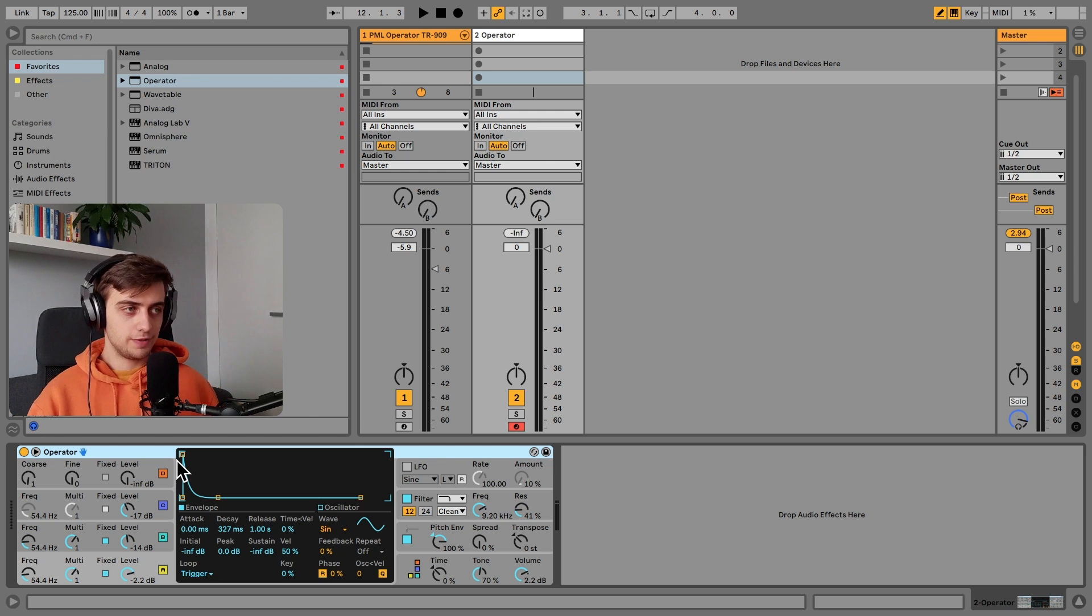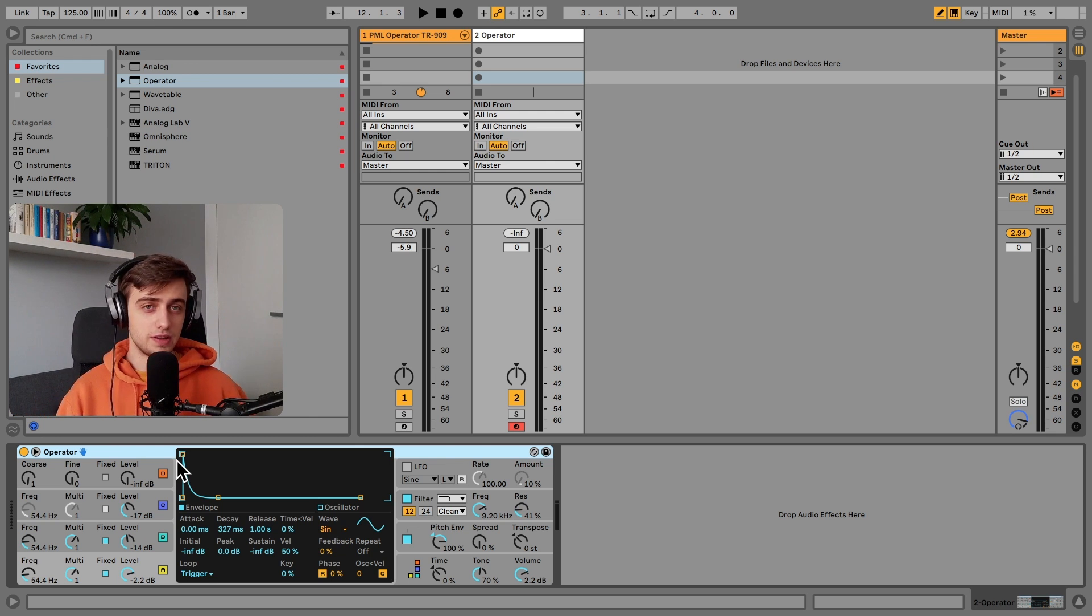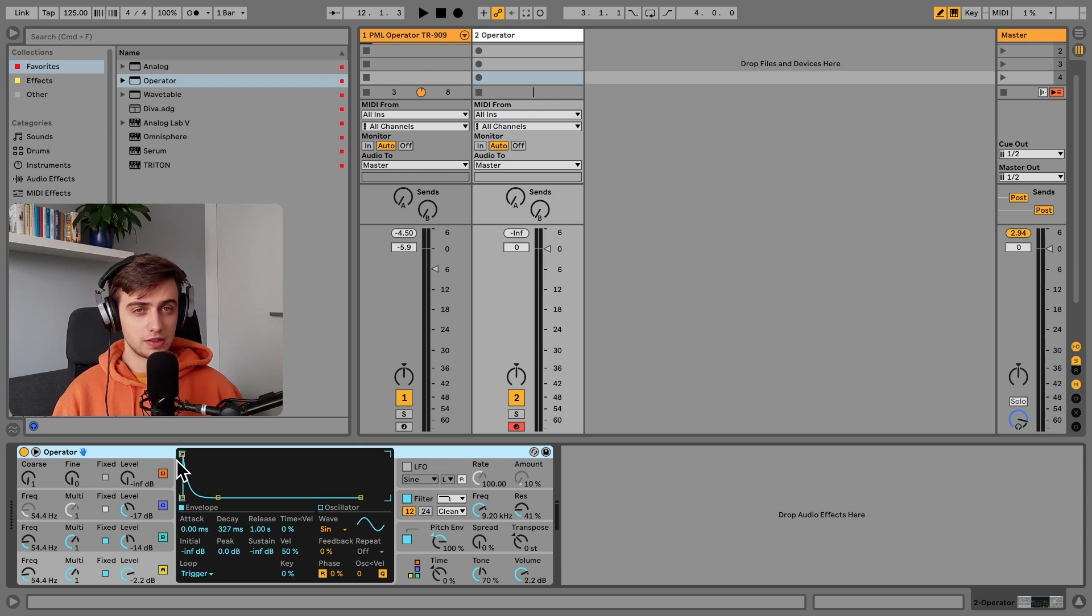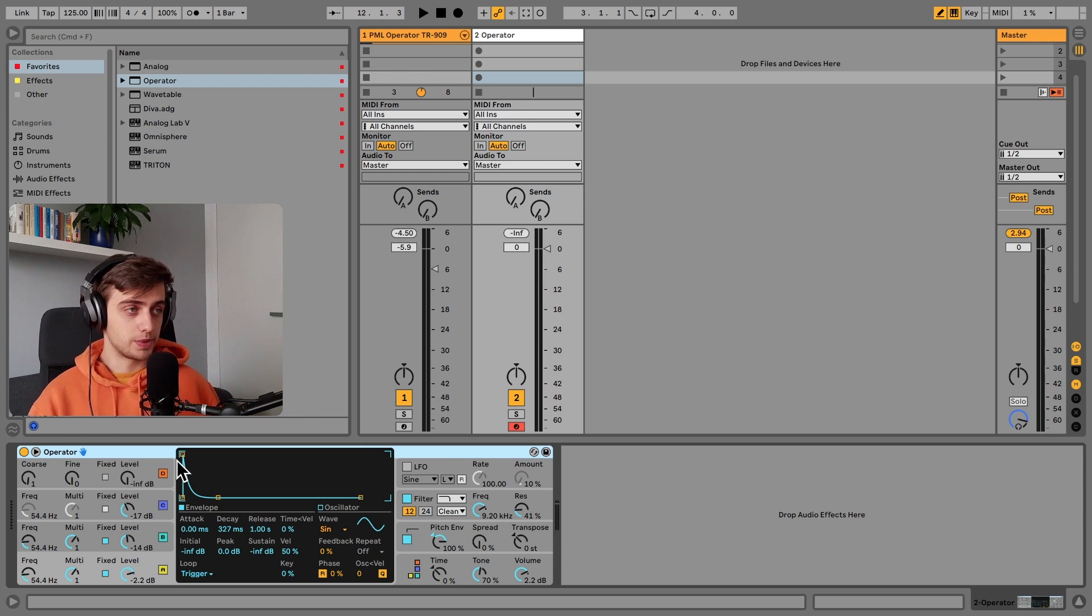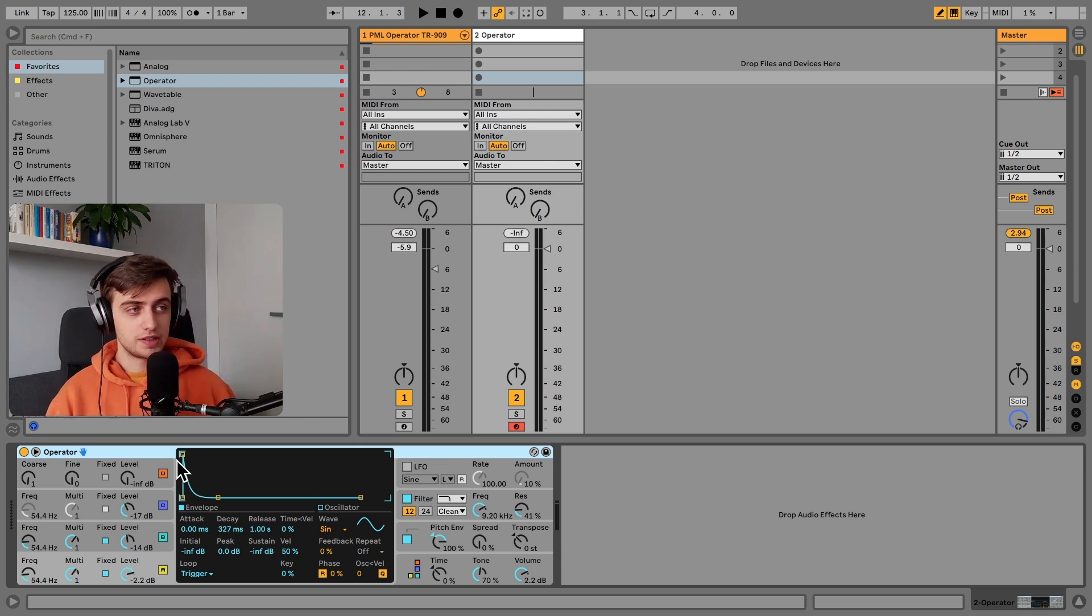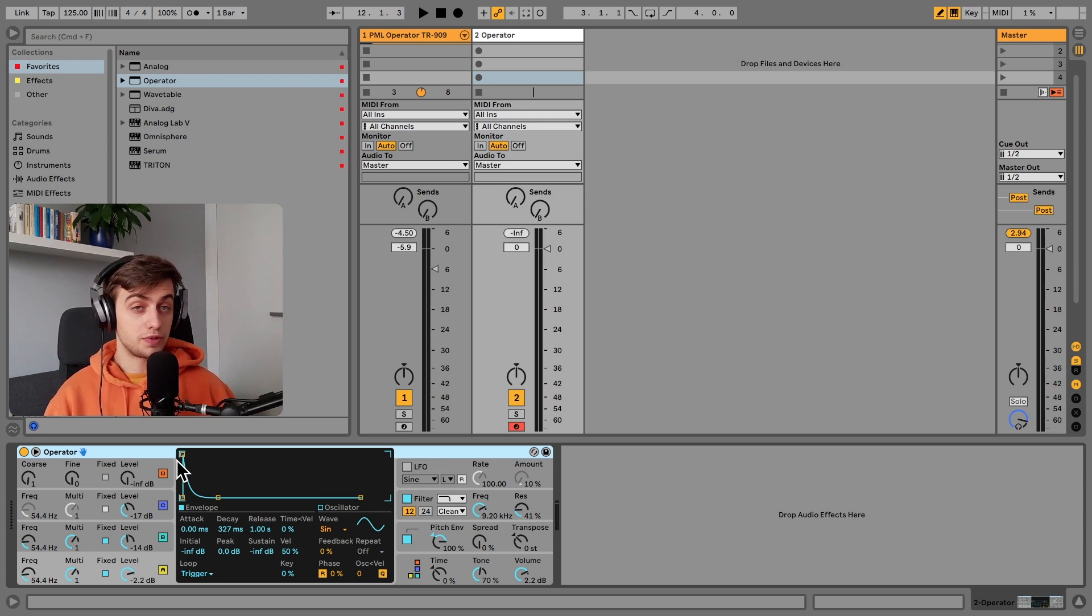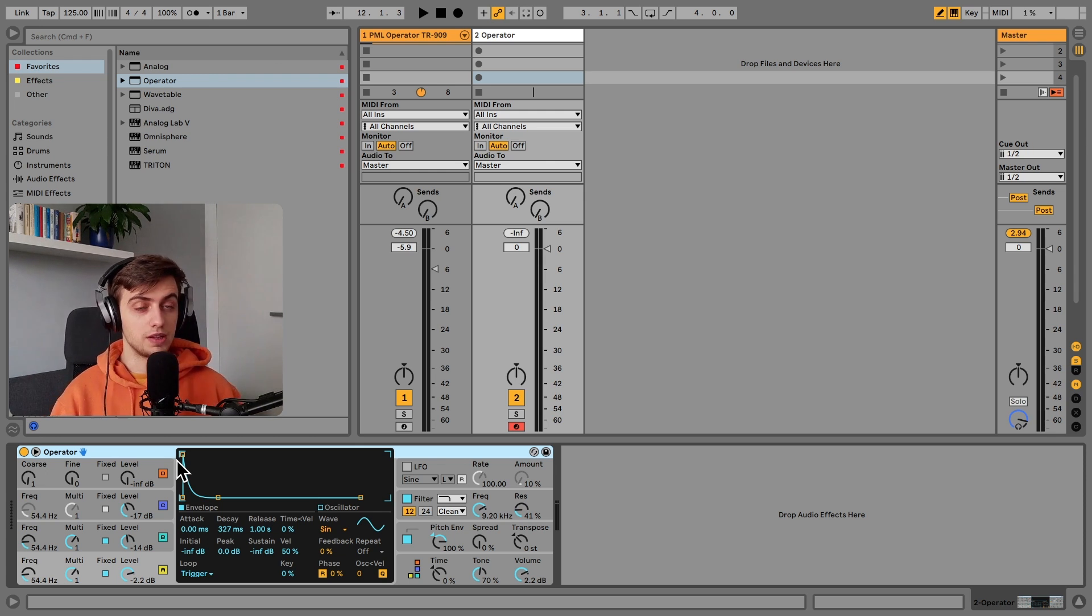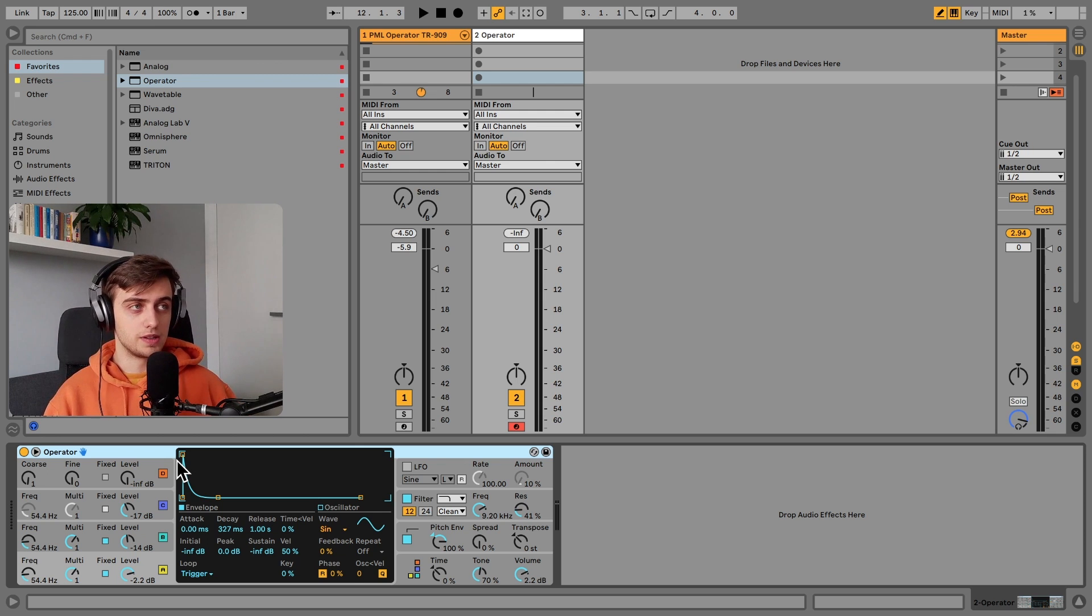And usually FM synths are used to get more interesting timbres than from subtractive synths. But for drum elements this is not a top priority. What is important is that the synth has a lot of sound sources. And Operator has four sound sources, all which can be totally different sounds. And this is the most out of all synths in Ableton.